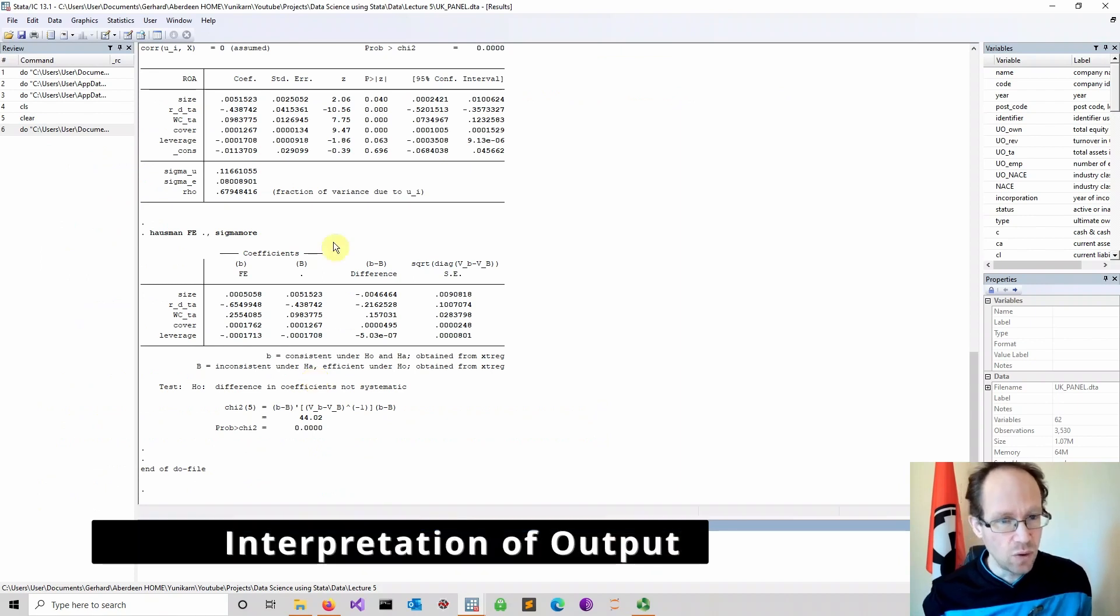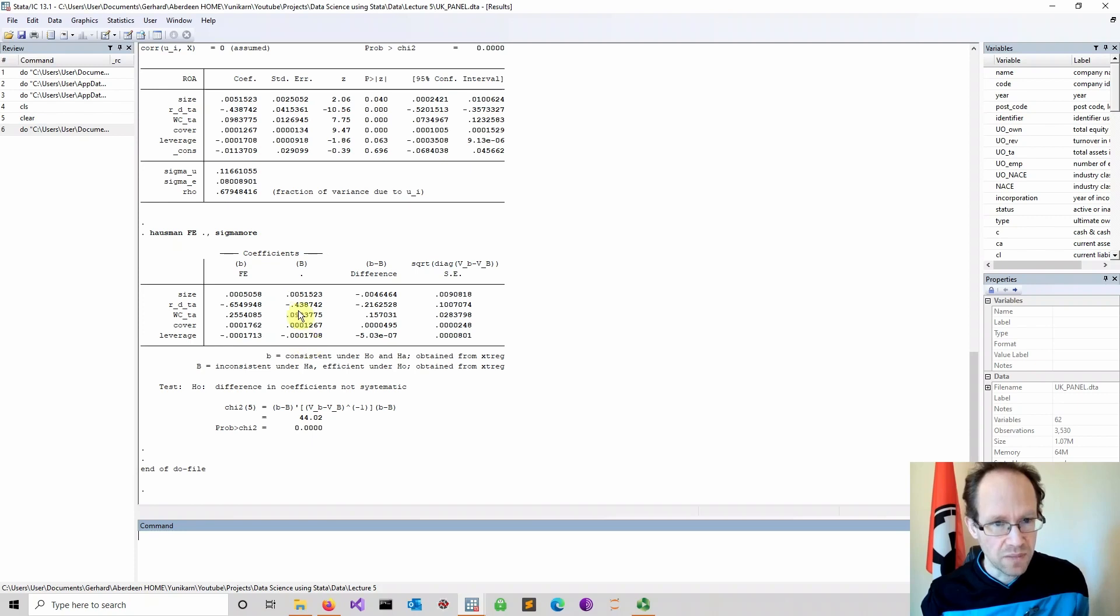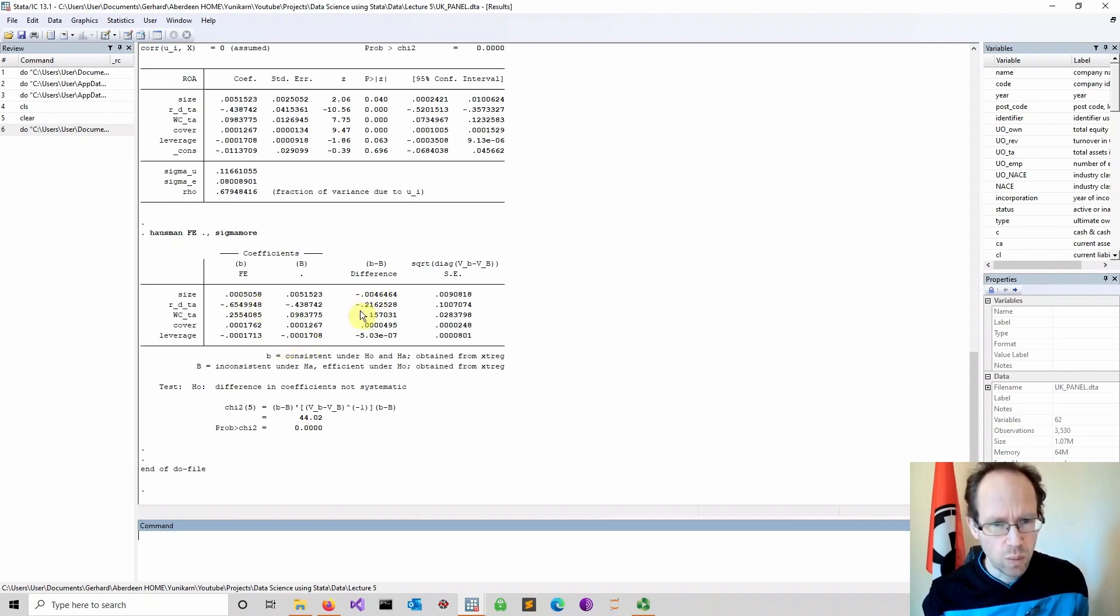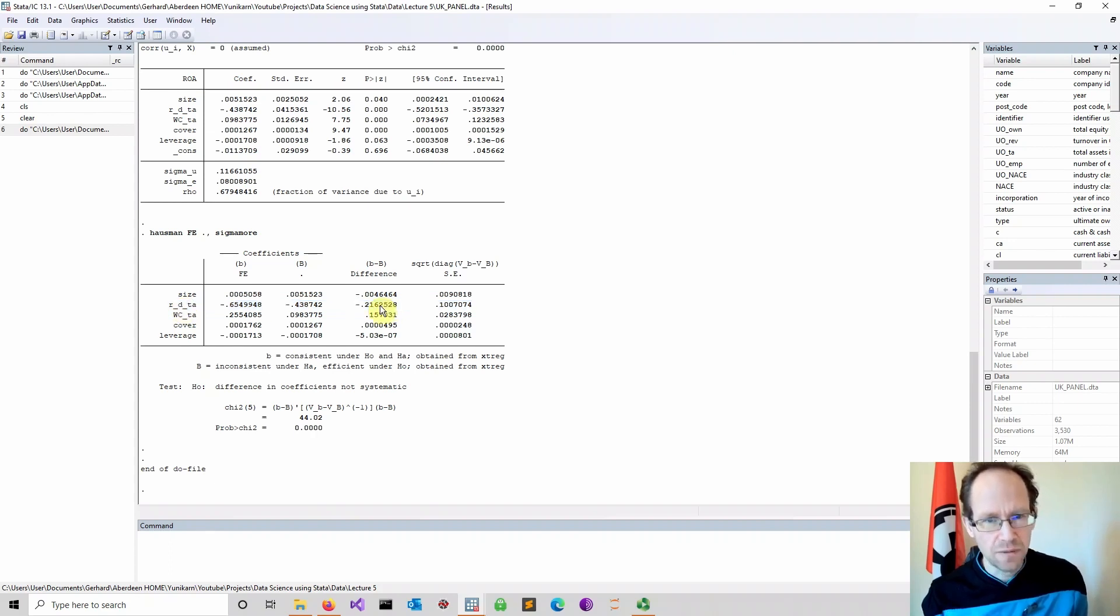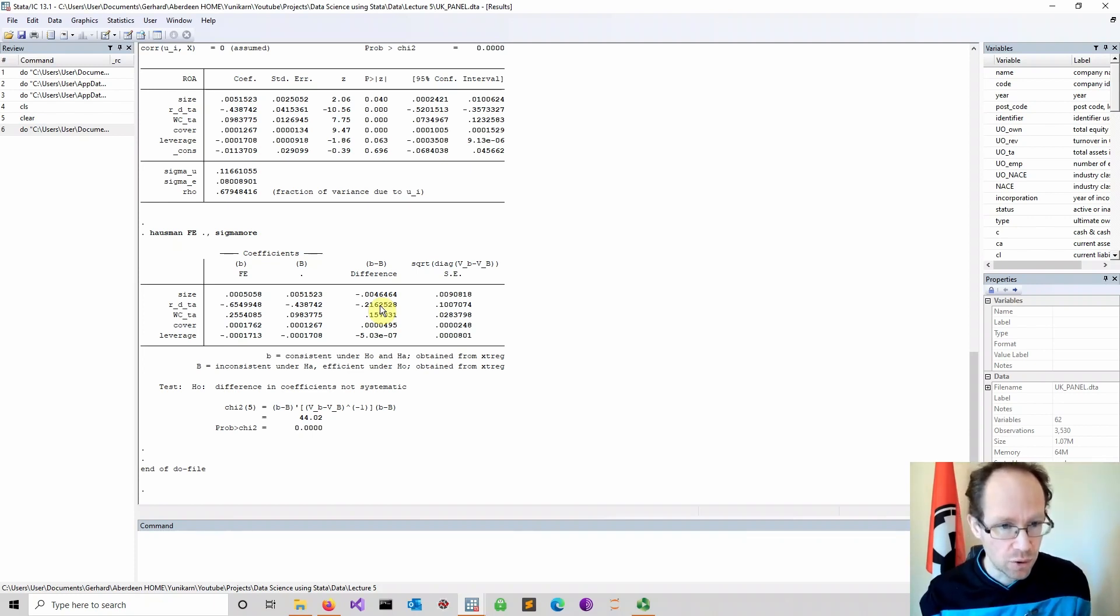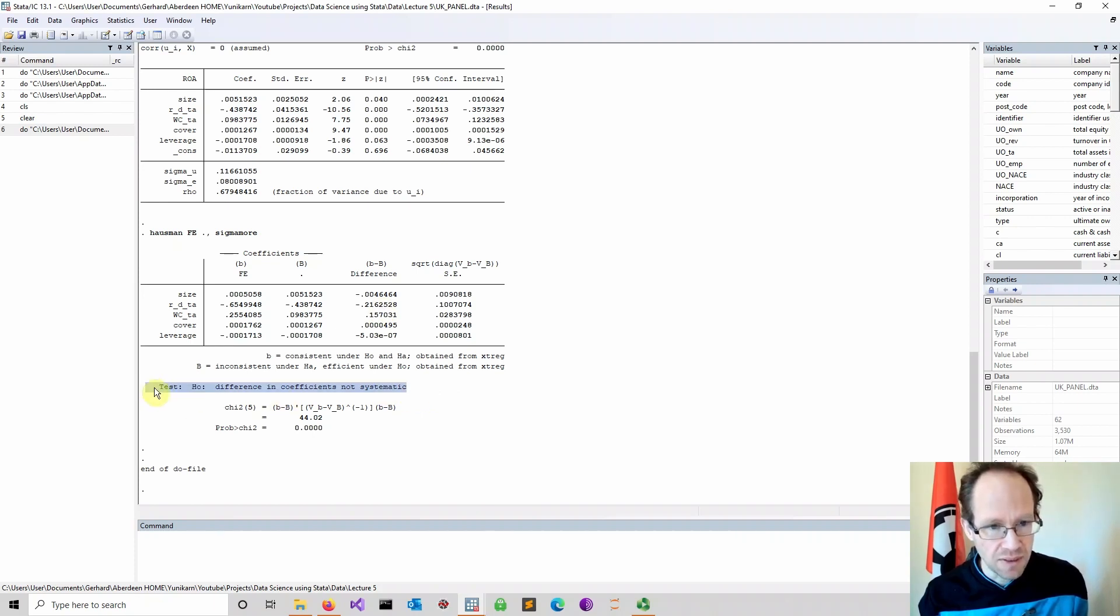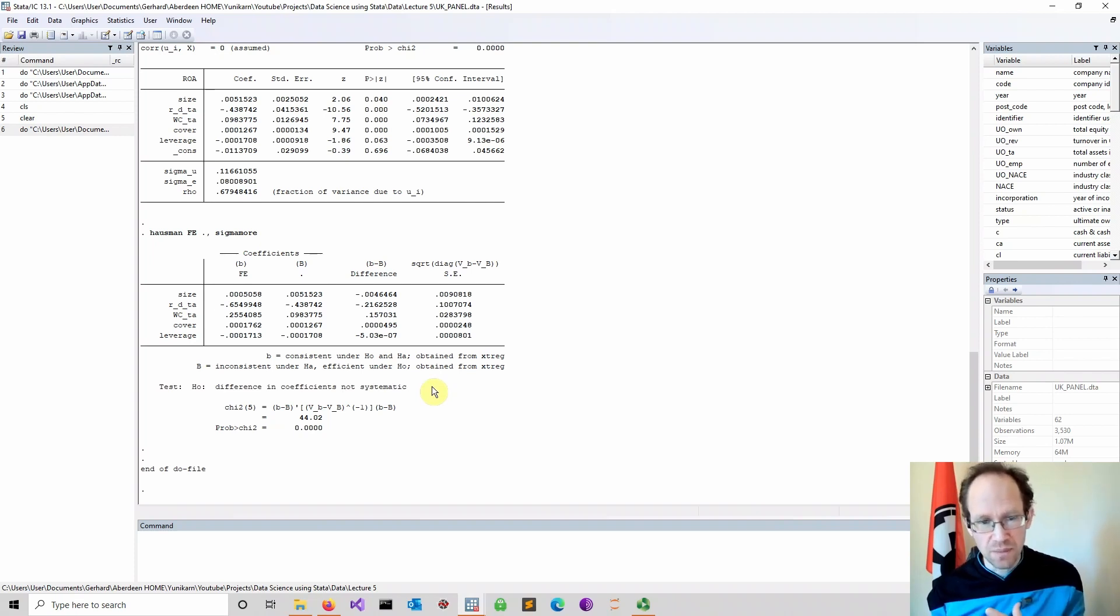We just now run these. As I said before, we compare the coefficients. The first one is the fixed effects model. The second one is the random effects model. And you see the coefficients do differ. Some differ quite substantially, in particular the estimate for research and development relative to total assets. And this difference could be enough to say that random effects might not be the most suitable option. As you can see, our null hypothesis is the difference in coefficients is not systematic, meaning coefficients are not biased.